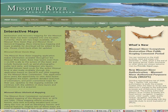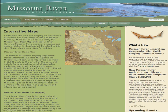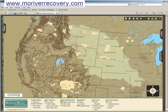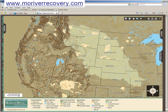The Ida vision for a publicly accessible mapping site has been achieved. Restoration and recovery mapping for the Missouri River Basin has been compiled into one centralized location and is now available to PDT members, MRRIC representatives, and to the general public.